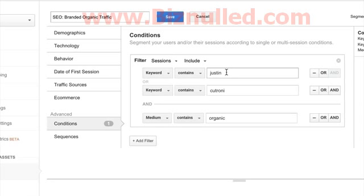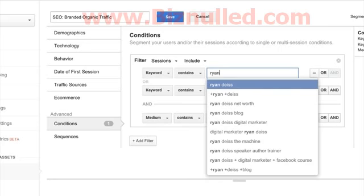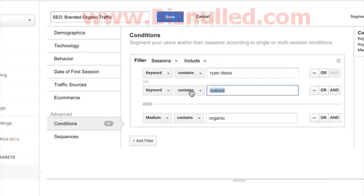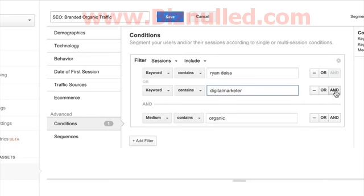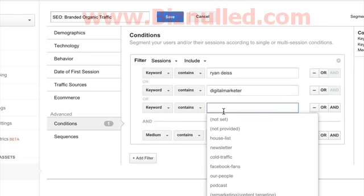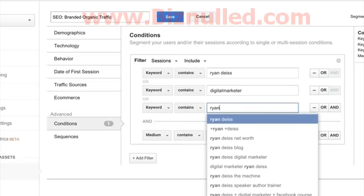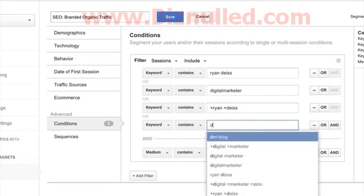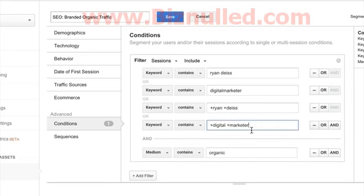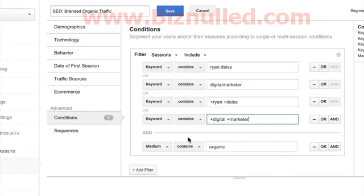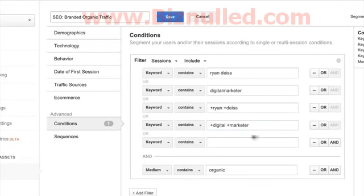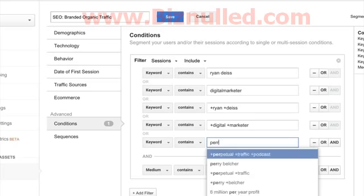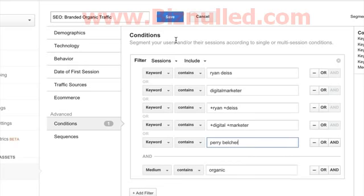Here we just need to start looking at keywords, then 'medium contains organic.' So let's start looking at 'Ryan Deiss,' 'digital marketer,' and then we can start adding more — keep going down with the 'or' statement. Don't use any 'and' statements there. Pull in those branded terms. I'm not going to go through everything for brevity, but let's also try 'Molly' or 'Perry.' I'll hit save.